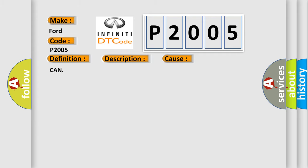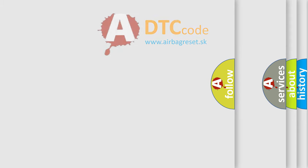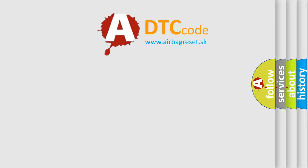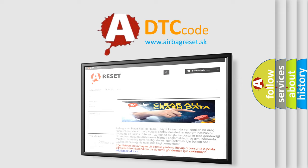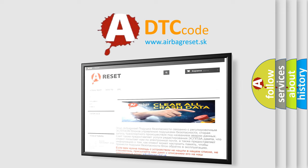The Airbag Reset website aims to provide information in 52 languages. Thank you for your attention and stay tuned for the next video.